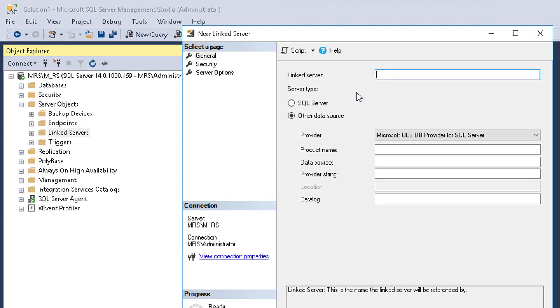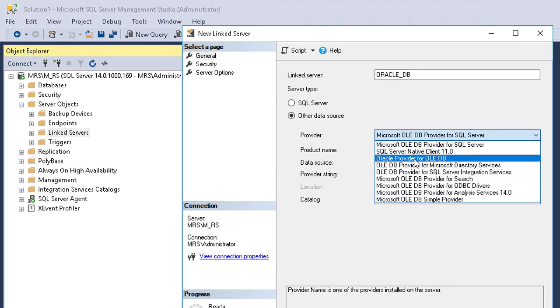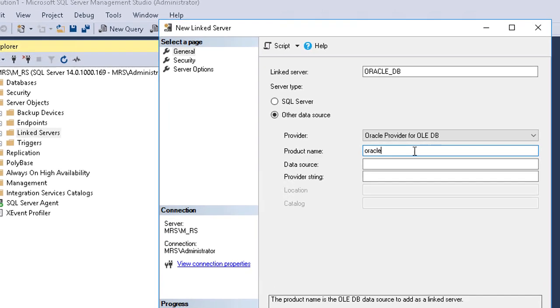In general section type any suitable name. Select Oracle Provider for OLEDB. Type any product name, suppose Oracle.